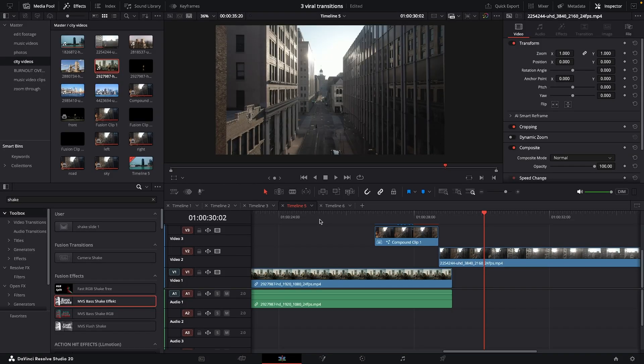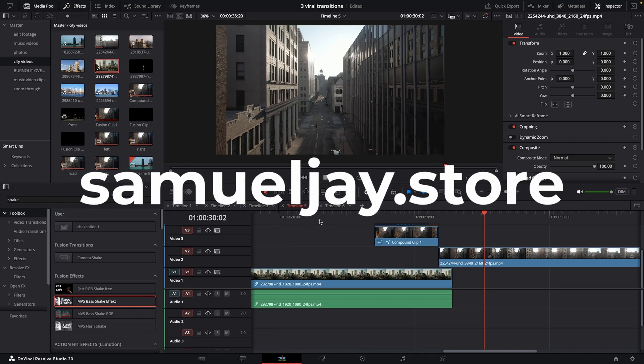Again, if you want this whole project file with all three transitions in it so you can do a full deep dive, head over to samuelj.store and grab yourself that project file right now — it's completely free, all you've got to do is become a member. While you're at it, if you want to make better subtitles, better effects or some better sound design, grab yourself a pack today.